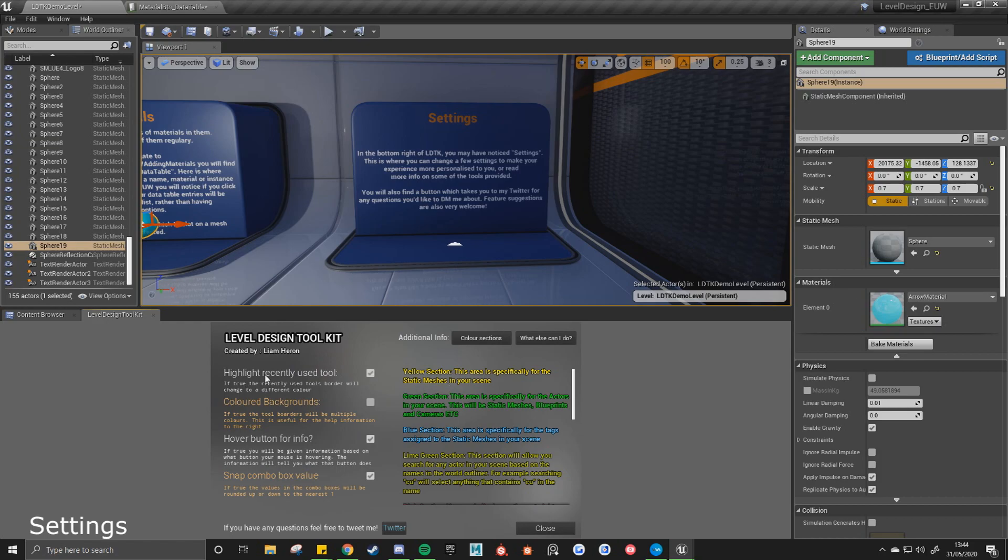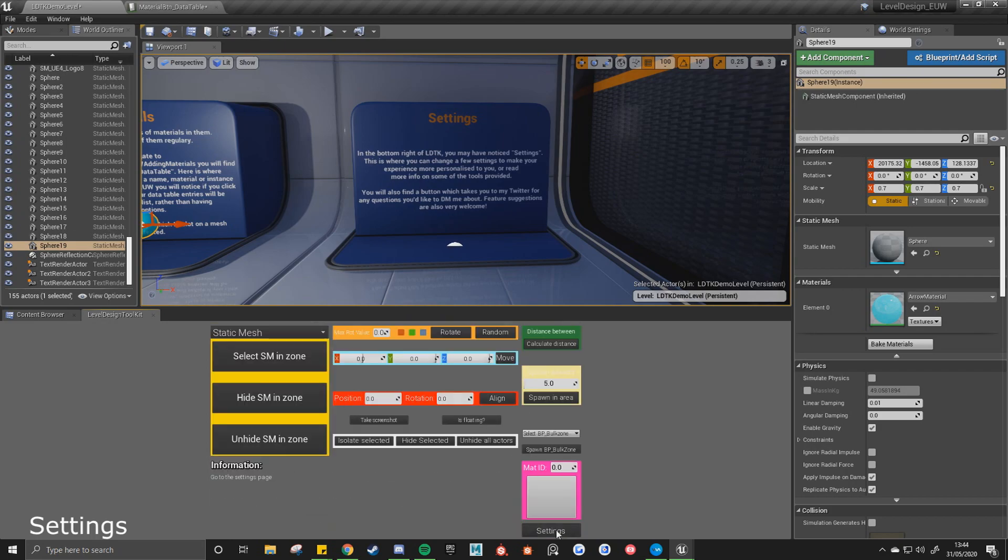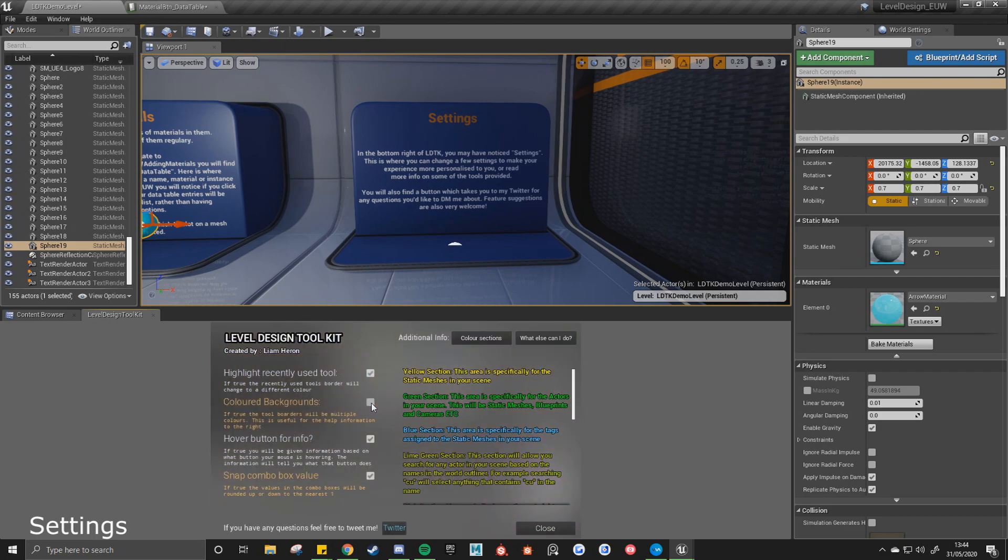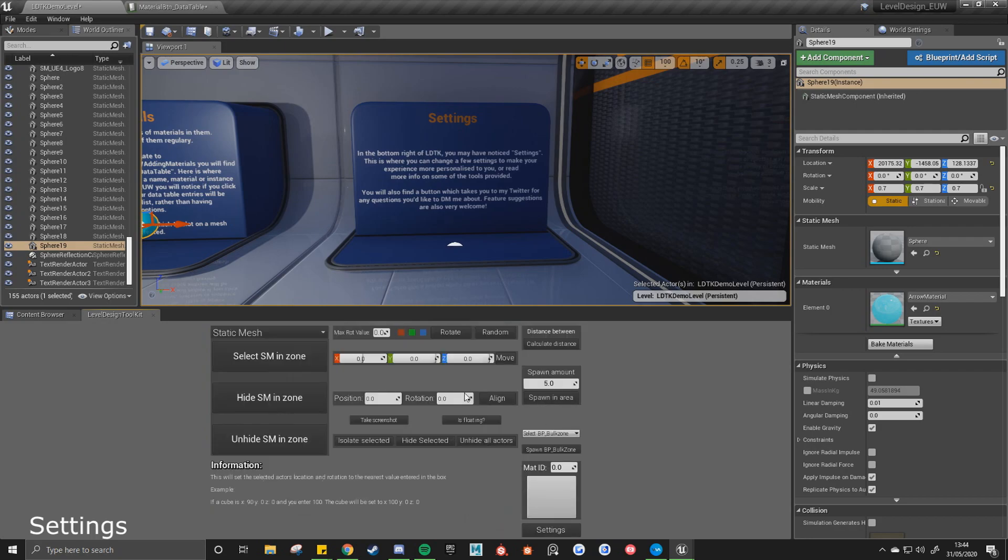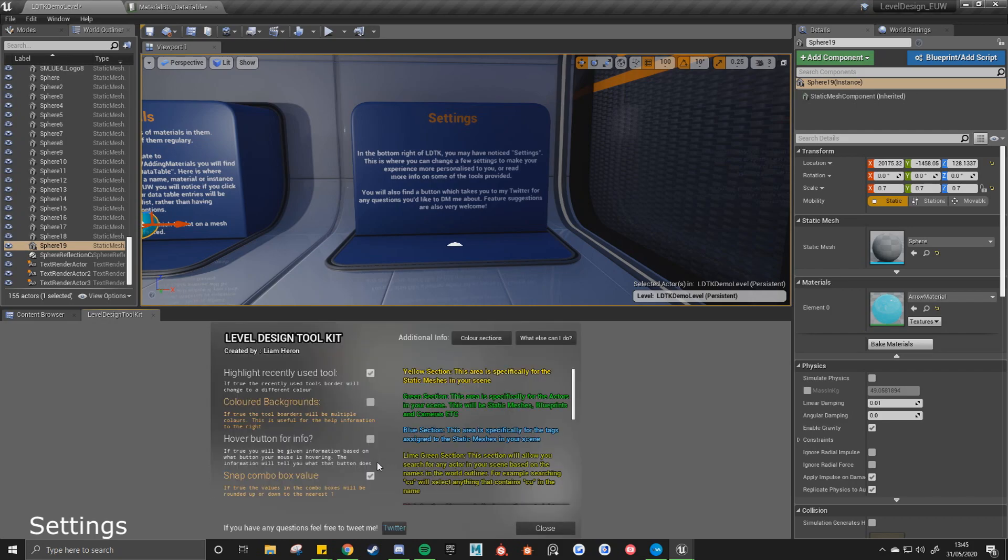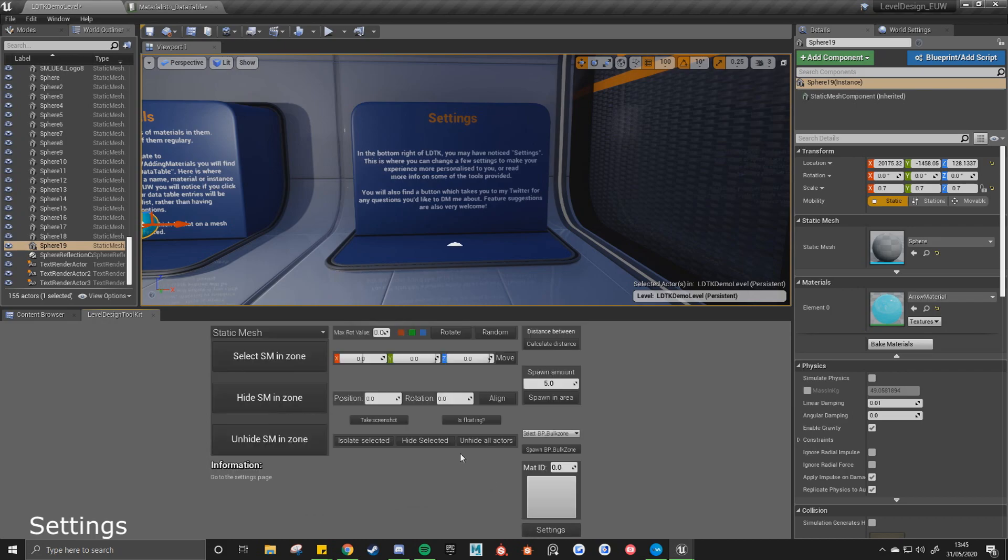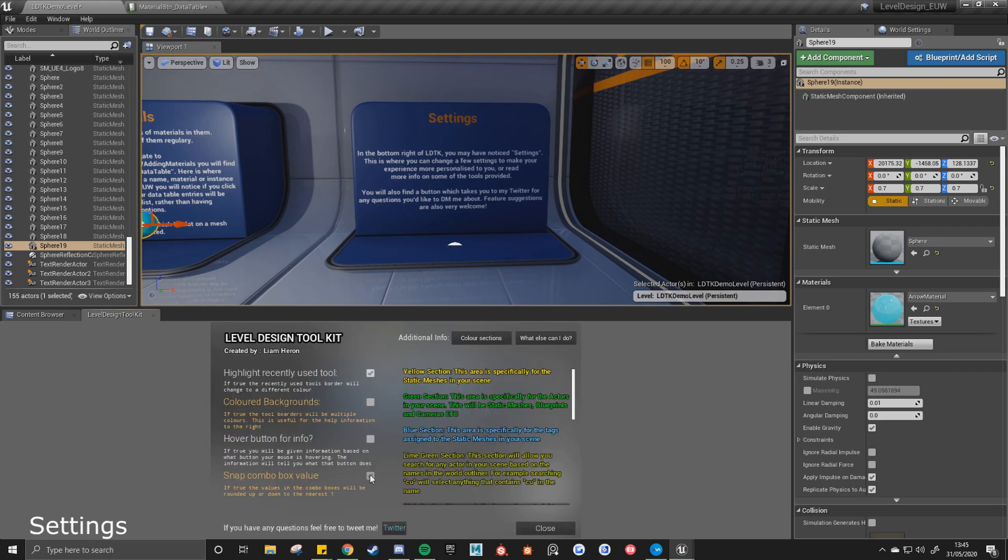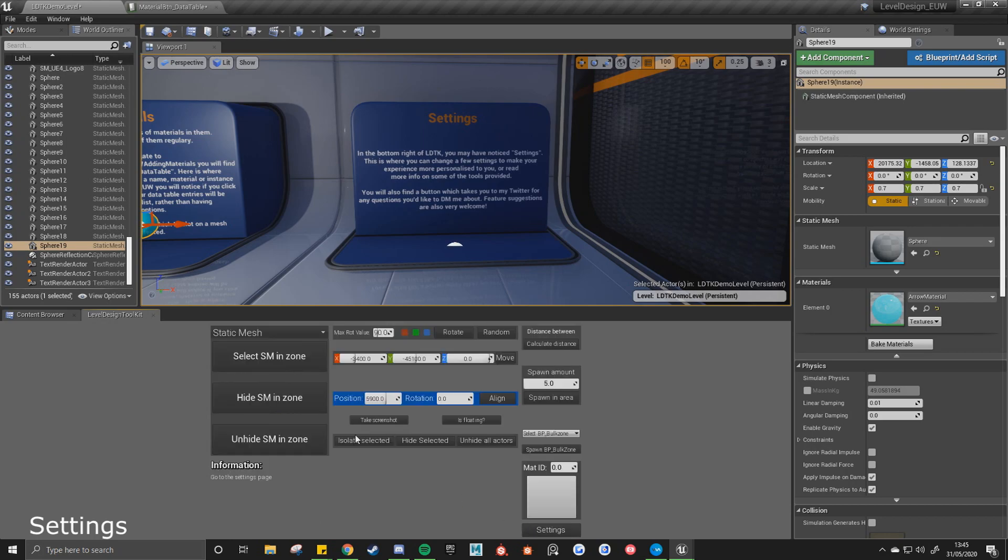See that now you've got the four different options you can change between. So highlight recently used tool, bullet backgrounds, hover button for info. So if I hover over these buttons, you'll see in the information section it'll tell me what that button does, but you can turn that off if you'd like. And then the snap combo box value. If you're using this combo box or any of these combo boxes, it can have it so it snaps, so it's rounded up to the nearest one, or you can turn that option off and then you'll get your decimal values.